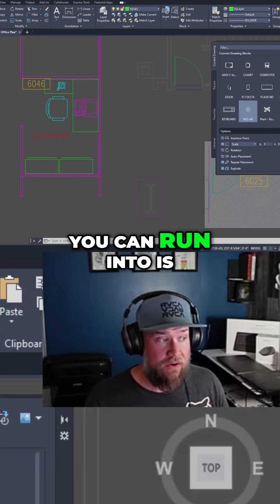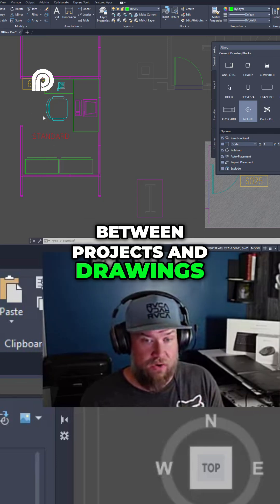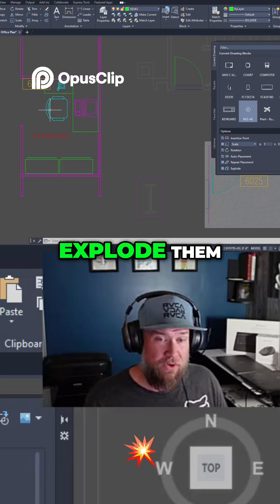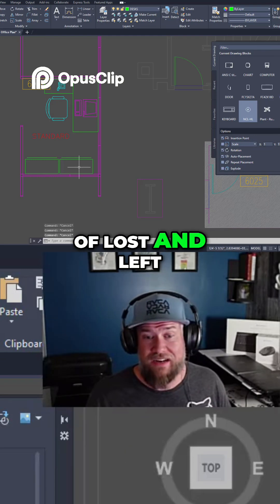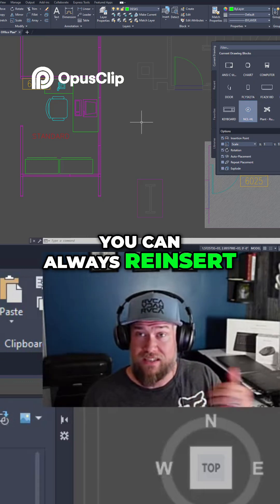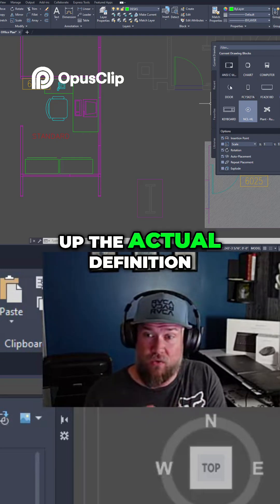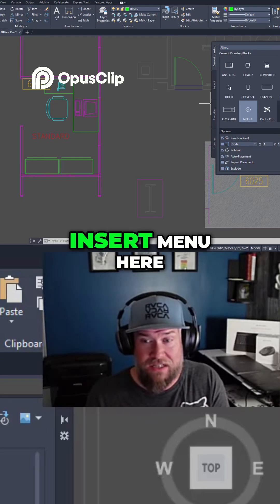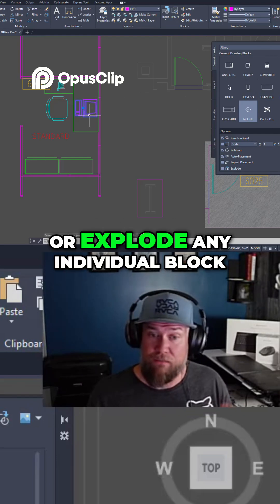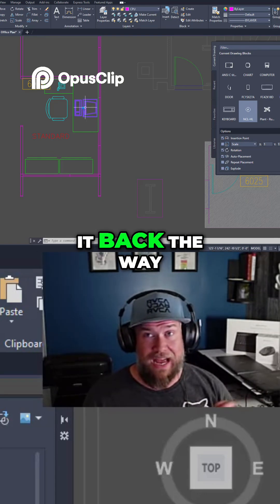A few issues you can run into is groups don't necessarily copy between projects and drawings the easiest. You can also pretty easily accidentally split them up or ungroup or explode them, and then you're kind of lost without it because it's not saved within your drawing like a block. You can always reinsert a block that you have exploded because it doesn't remove or break up the actual definition of the block. Those are always going to be in your insert menu here unless you remove them from the drawing specifically. But if you delete or explode any individual block, you can always reinsert that block and get it back the way it was.